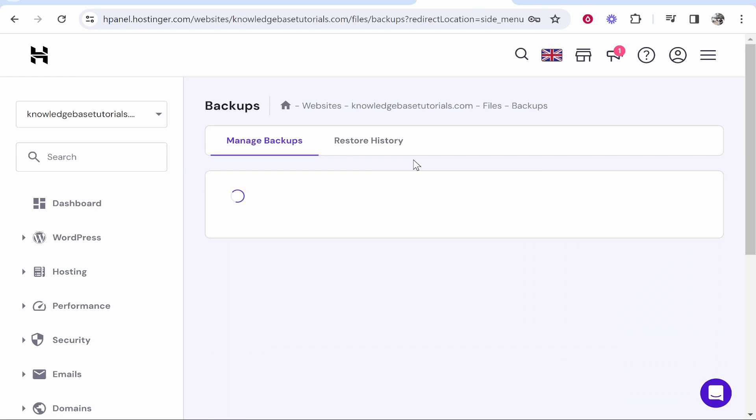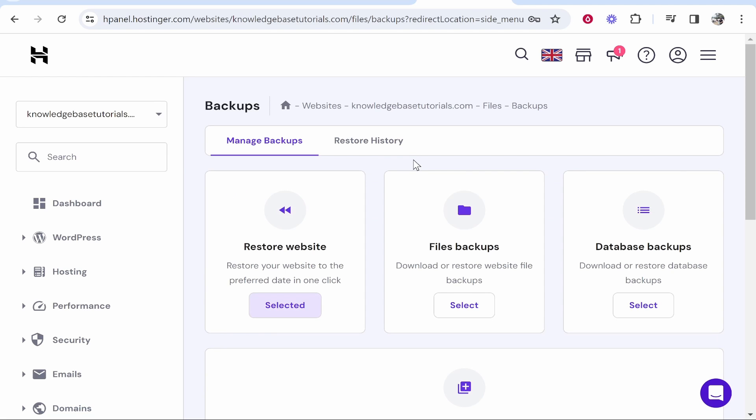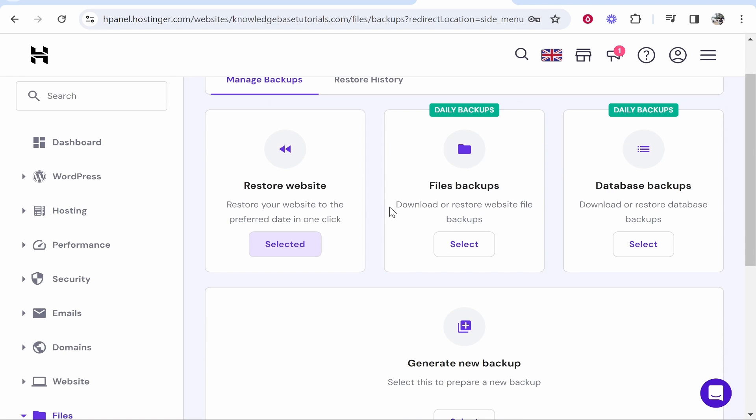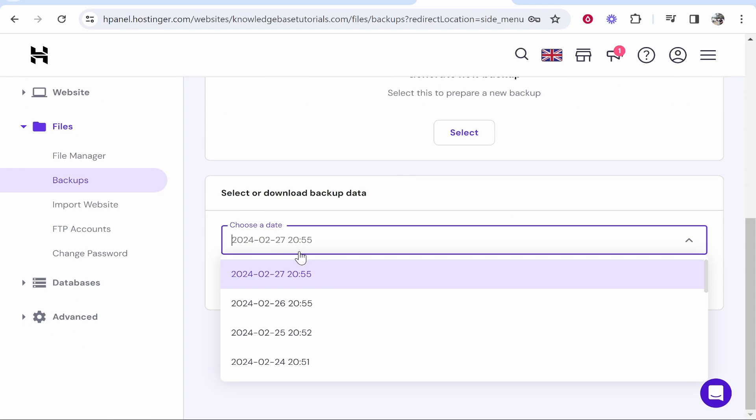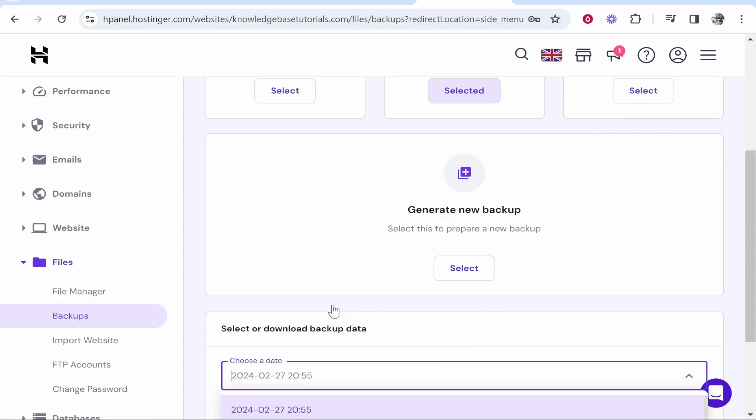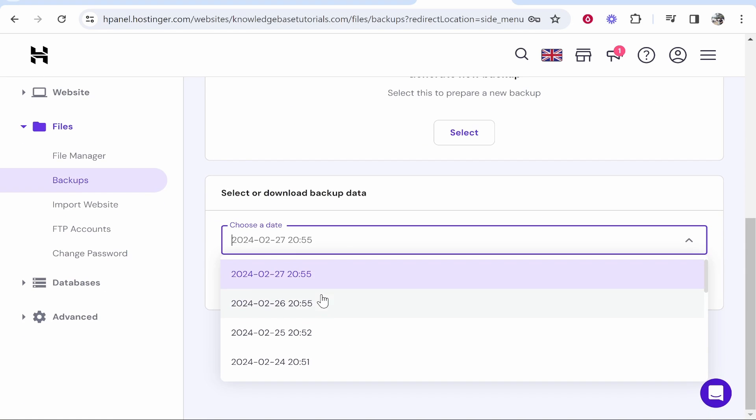Now from here you've got a couple of options. You can restore from a previous version, or if you go here to file backups you can download a backup. Go ahead and click select. It's then going to ask you to select or download backup data, and you can download any backup from any date and time.